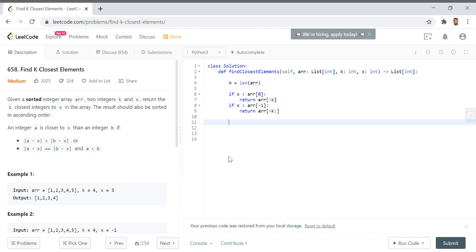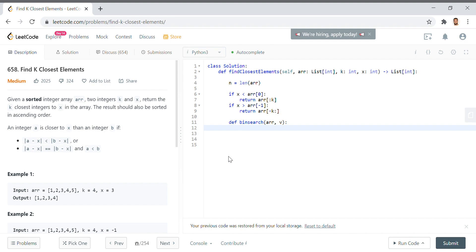Then we want to have our binary search function. For those that are not familiar with binary search, the long and short of it is kind of how you look up a name in the phone book. You turn to some value, and then if you are far to the right of it, you go quite a bit of ways to the left and vice versa until you've detected where the value is that you're looking for. So we need a low and a high. Low equals 0, and high equals len of arr minus 1.